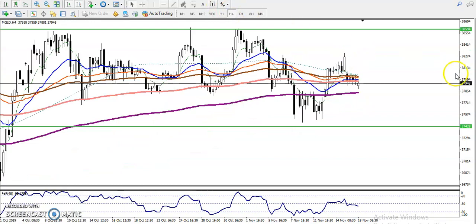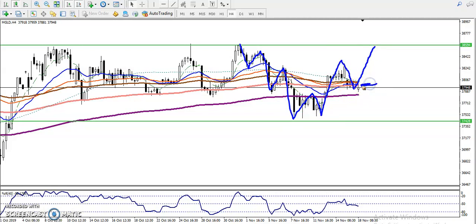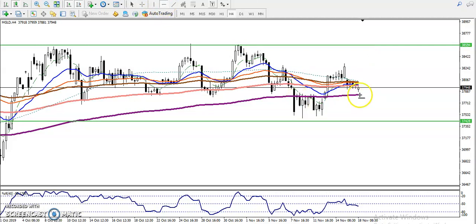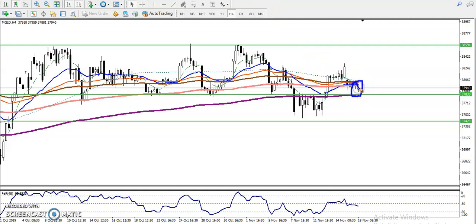In the four-hour chart, price was running here creating lower lows in this range. After that you can see price creating higher highs and higher lows. We are expecting a buy opportunity in this area. By connecting previous support and resistance points, near the 200 moving average, that is our buy opportunity. We are looking for a buy above this area - you can see multiple rejections from this area.